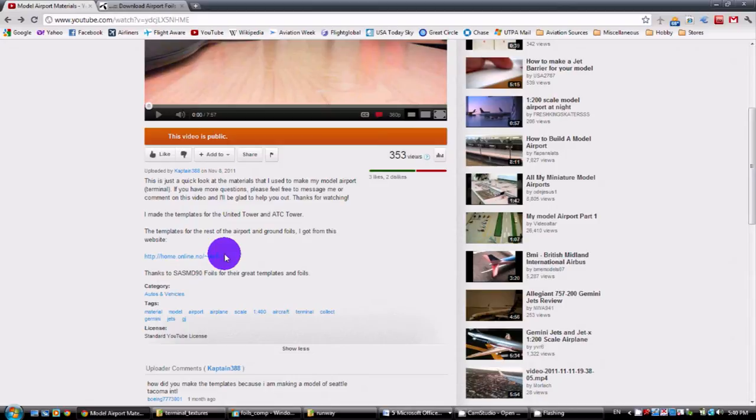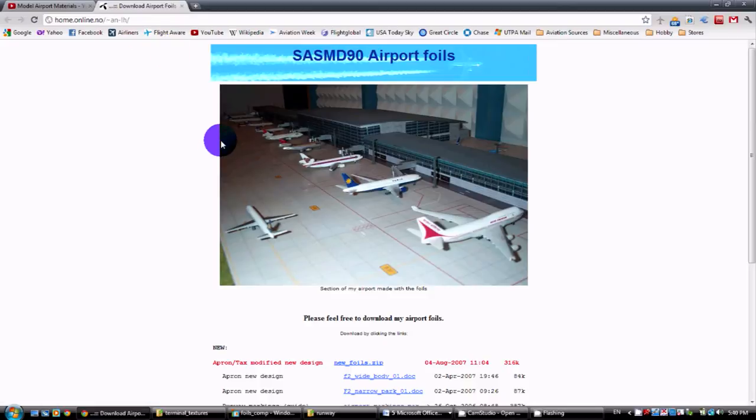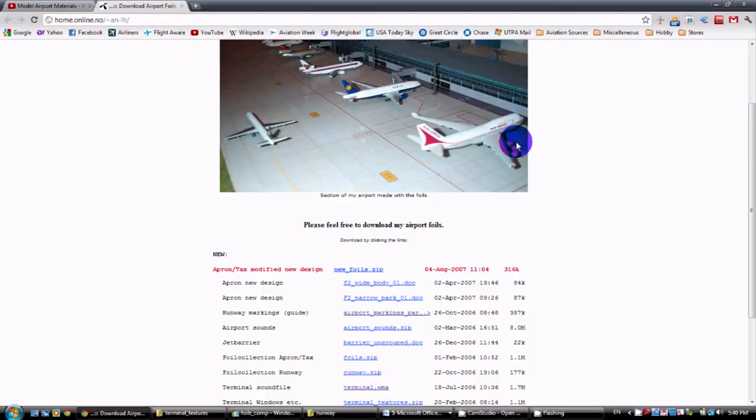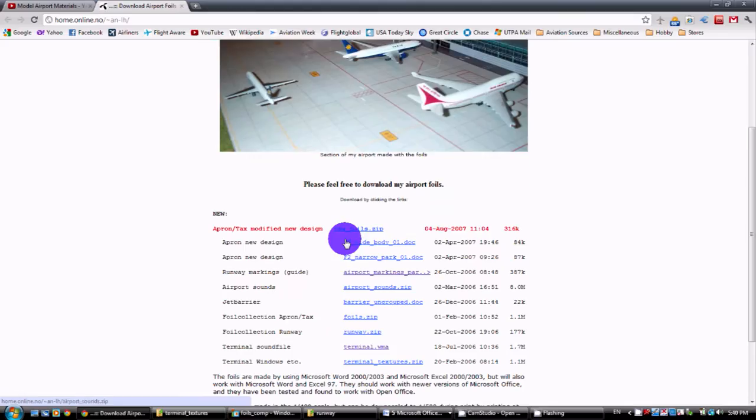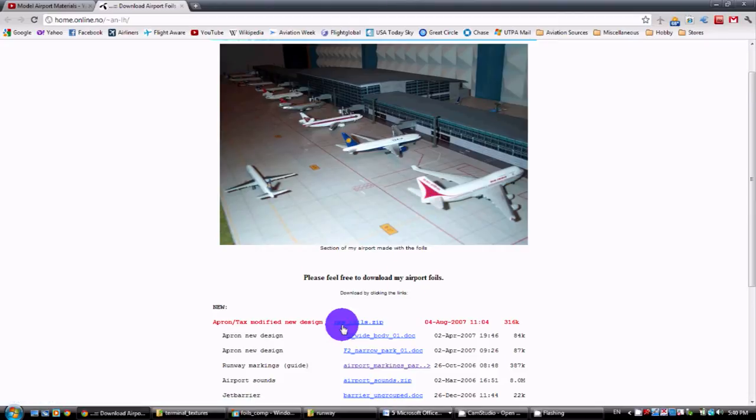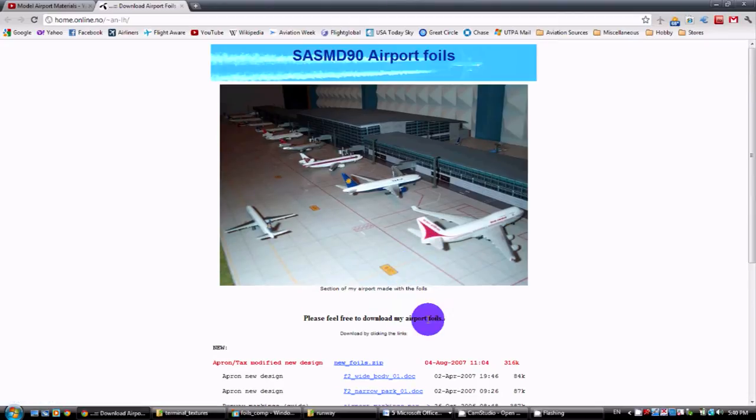You click on that link, it will take you to the website. It's a small website, SASMD90 Airport Foils. They have a few files here that you can download completely for free. It's basically airport foils, or ground foils.